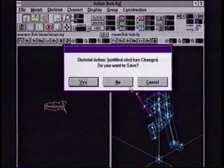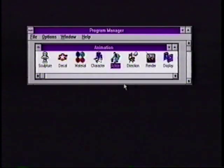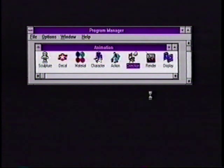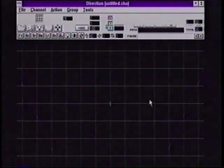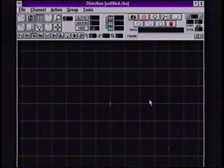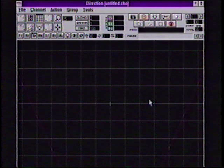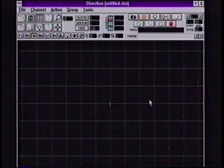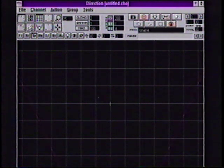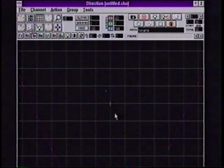I'm now going to jump to the last part of the animation environment in the program called Direction. Direction is where all of our relativistic actions, lighting, and camera come together for producing the final choreography.